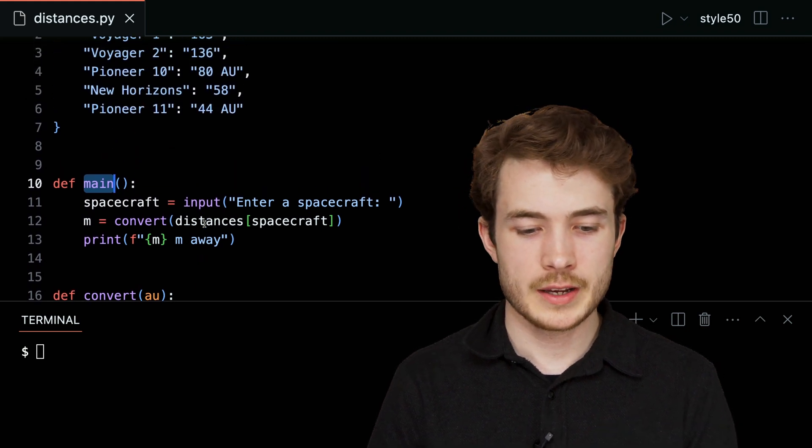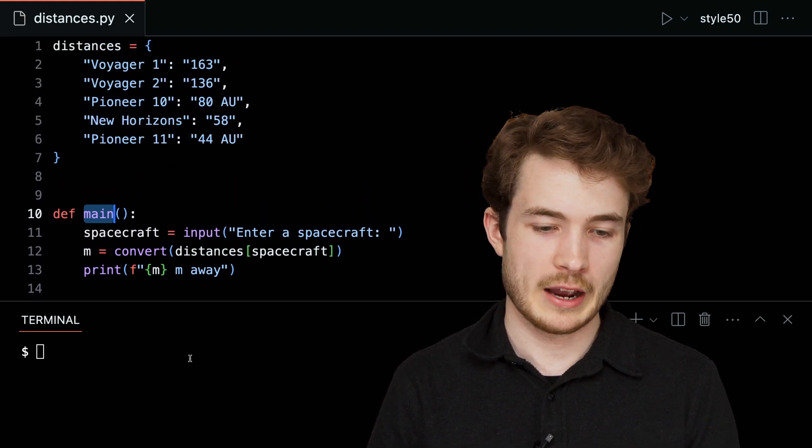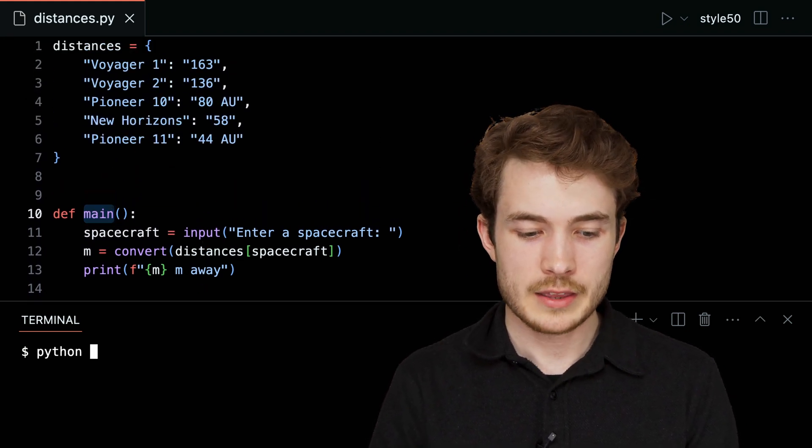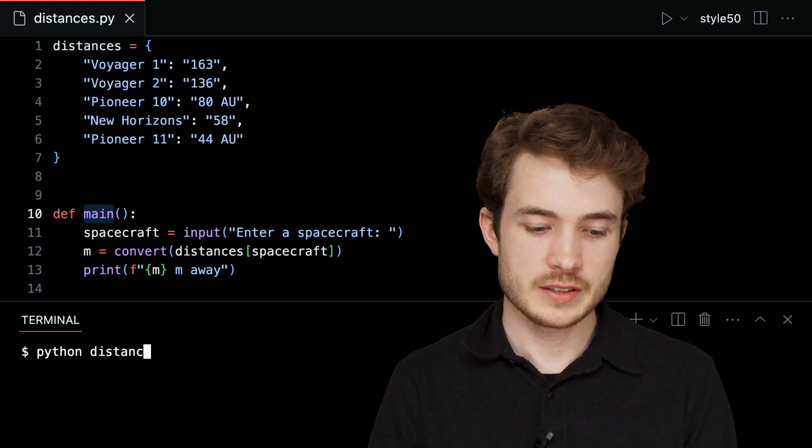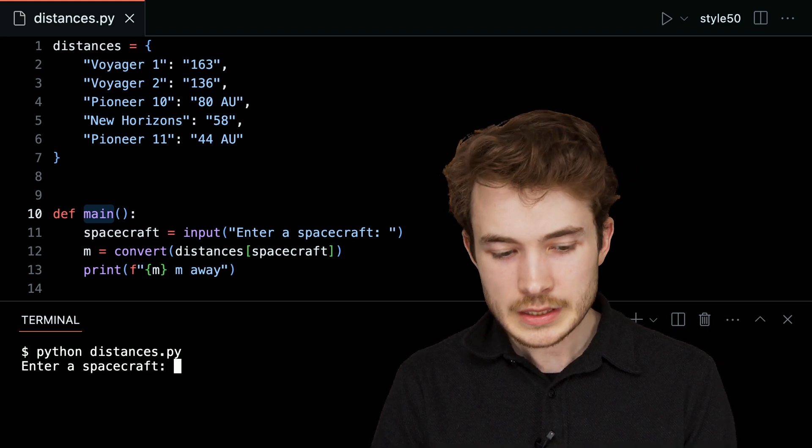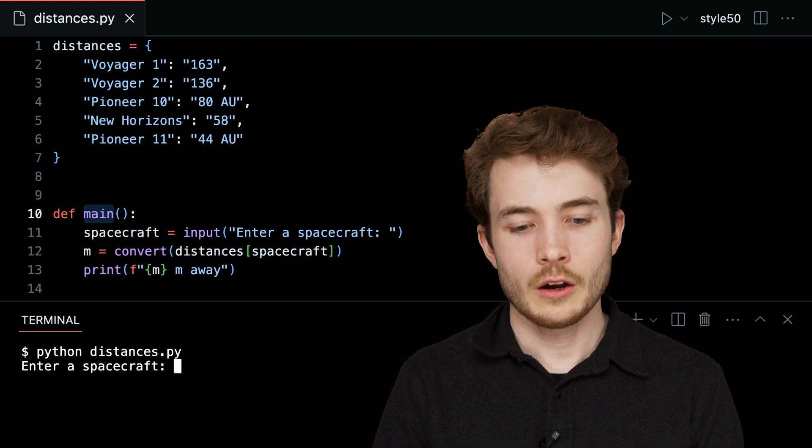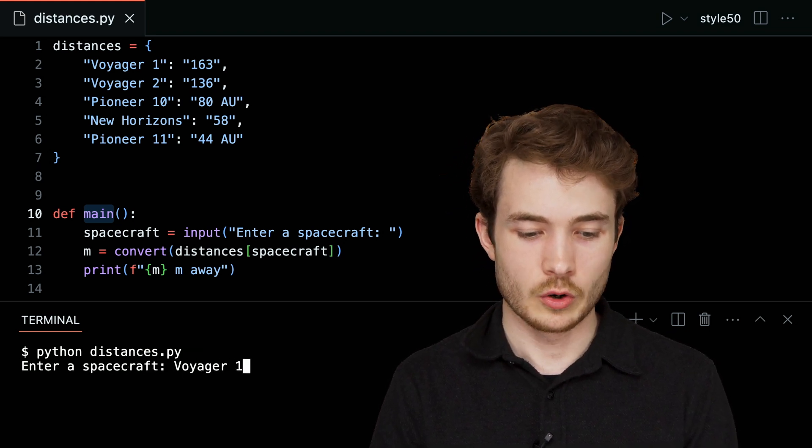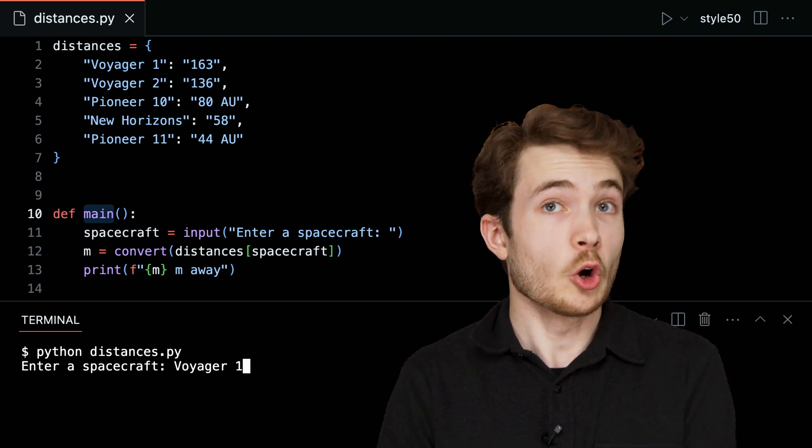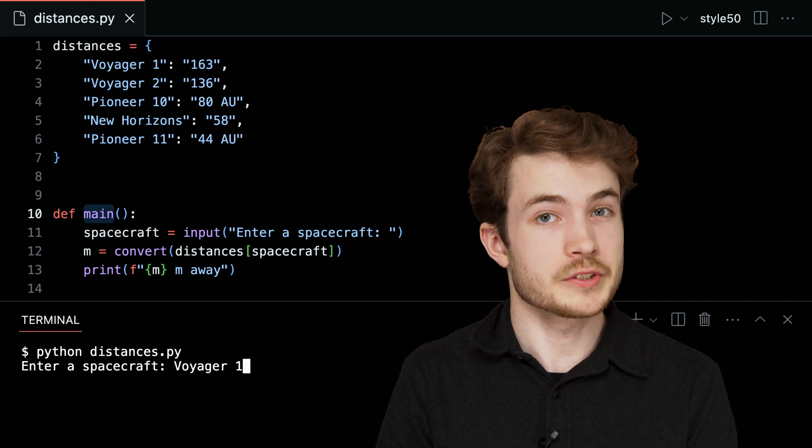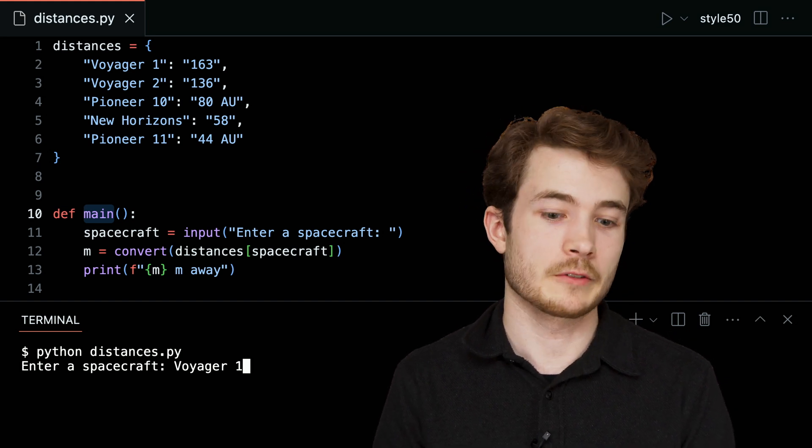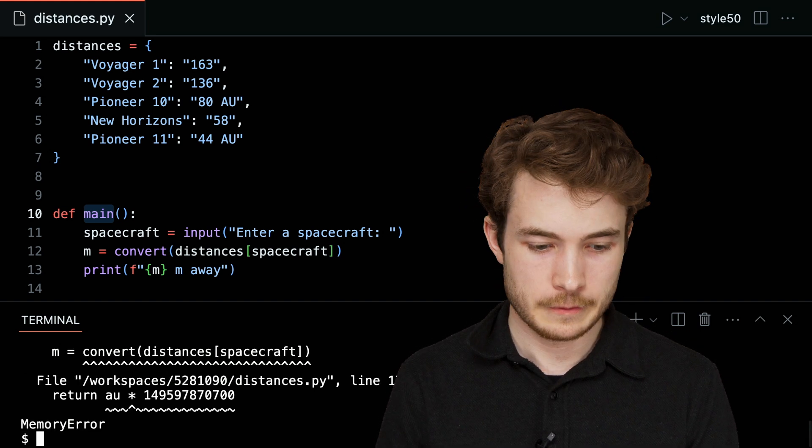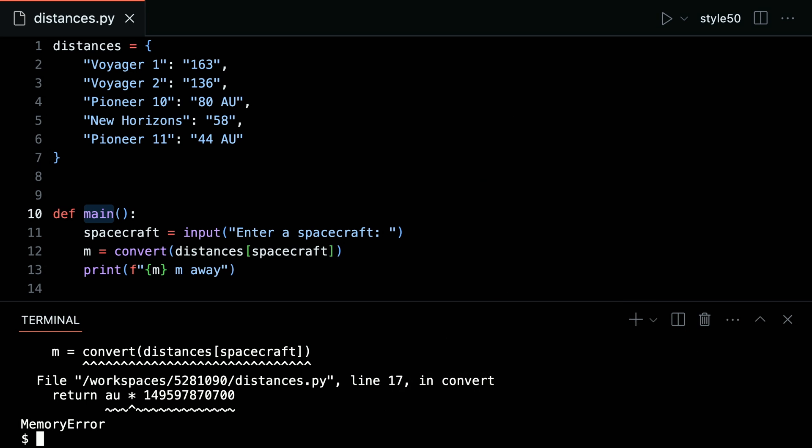Let's go ahead and try this program out. I'll run Python of distances.py. And here, I'll try to enter Voyager 1. And hopefully I should see the number of meters Voyager 1 is away from Earth. I'll hit enter here, and I seem to have gotten a memory error.